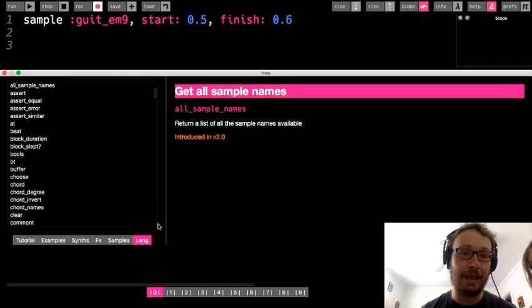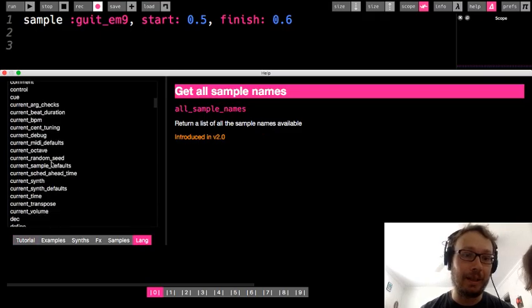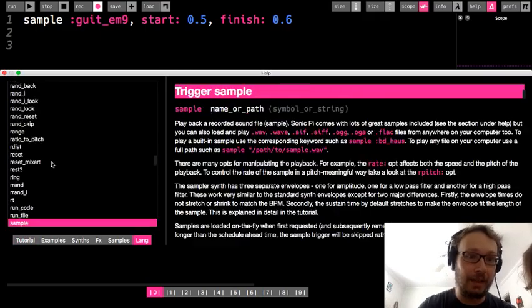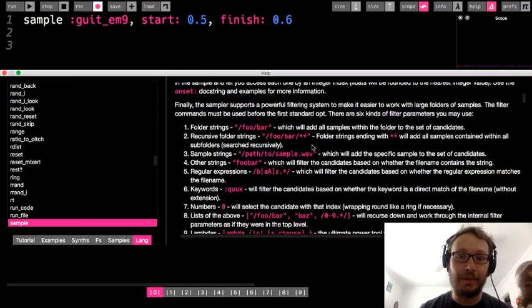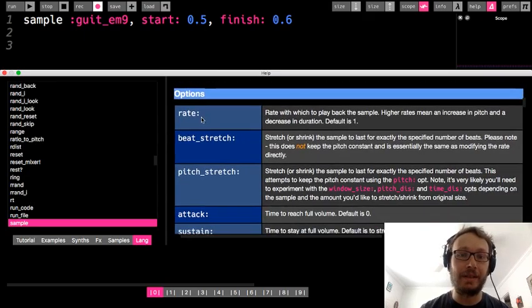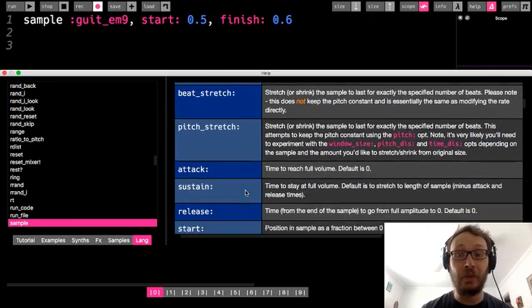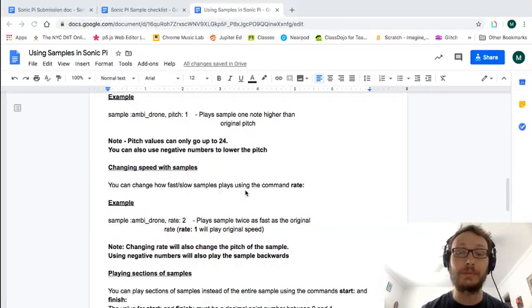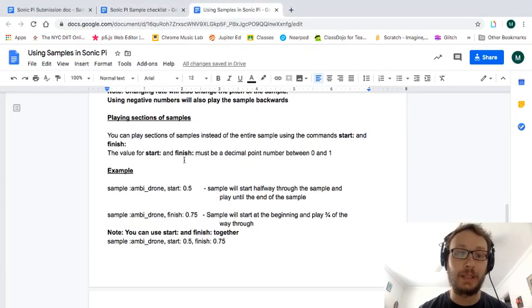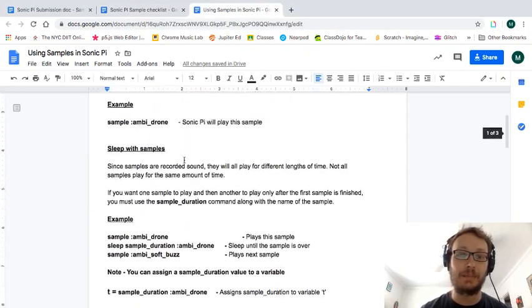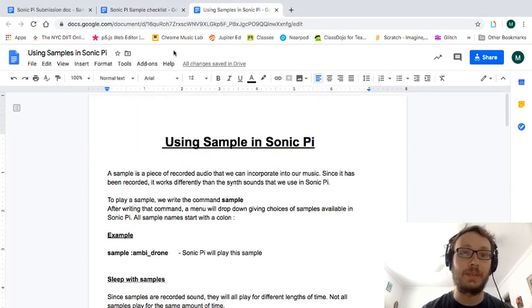You can also check out lang and if you look up go to s for sample. It gives you a bunch of different see there's rate and there's a few other things in here as well. So I'll come back to that in one moment.